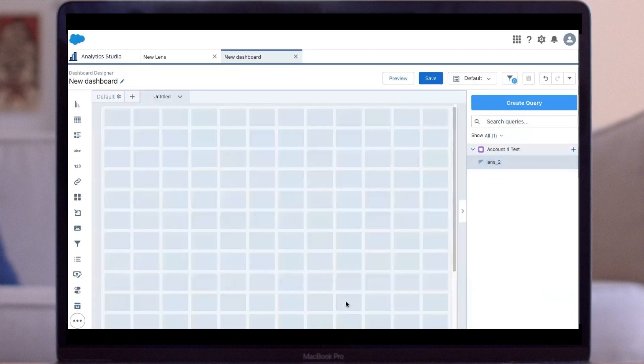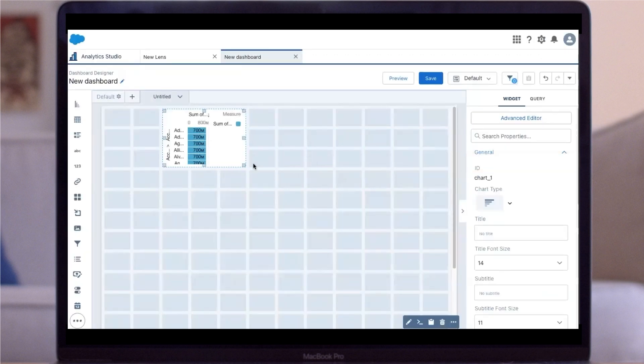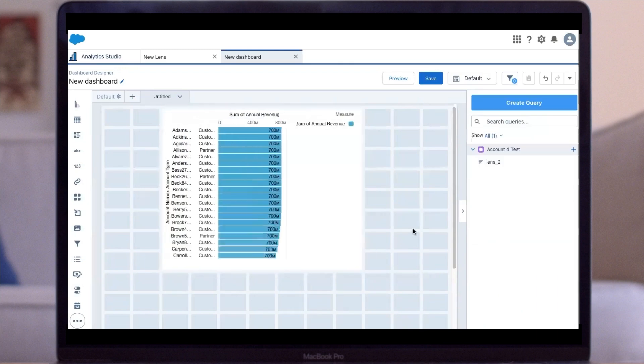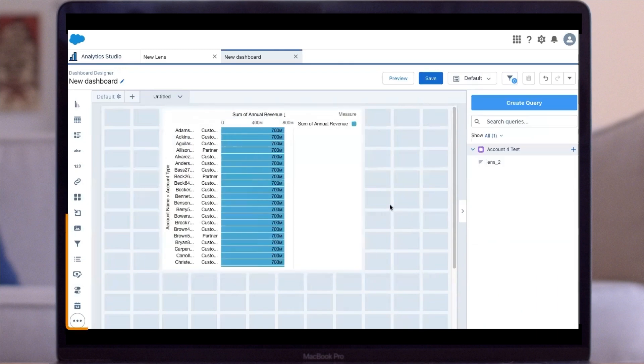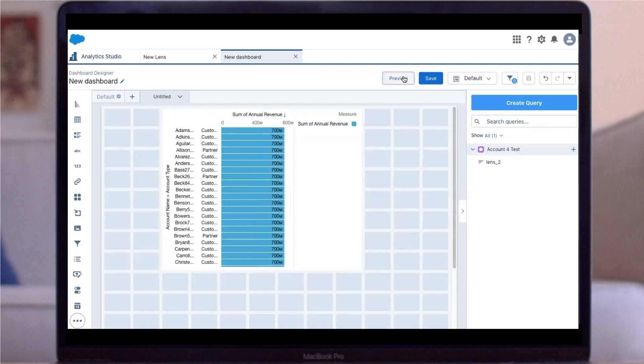Once you're happy with your chart, click Done. You can then drag this query onto your dashboard. To change the size, you can select and drag the corners of the visualization. The panel on the left-hand side displays the different widgets that are available to further customize this dashboard.